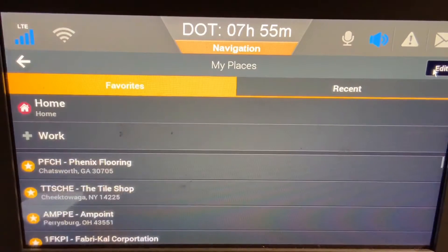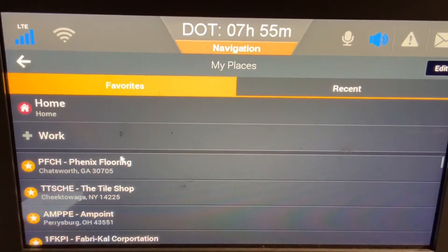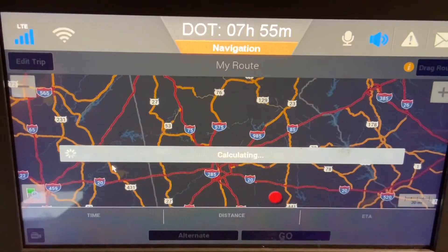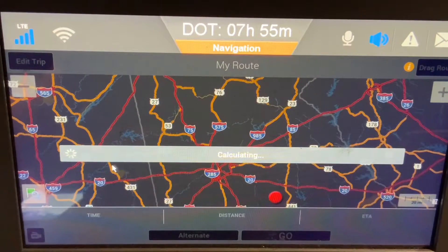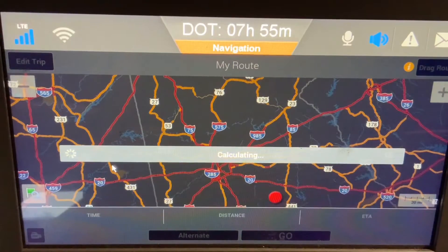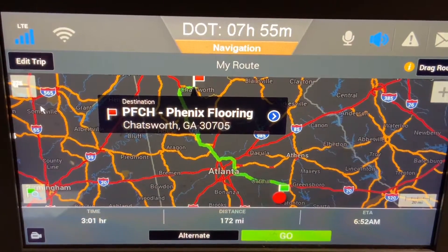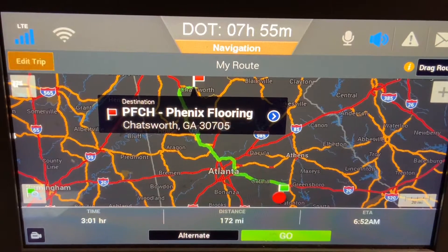This will bring up your list of favorites and it will be the top favorite. It will begin calculating the route. An important step I did is I put all the terminals in first so they're at the bottom of my list — it makes it easy to keep them together.